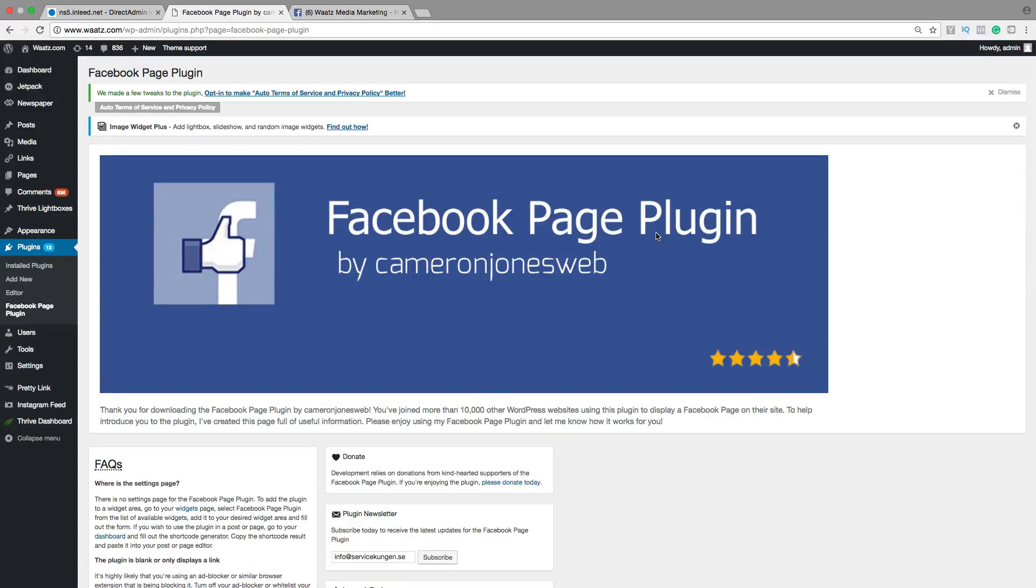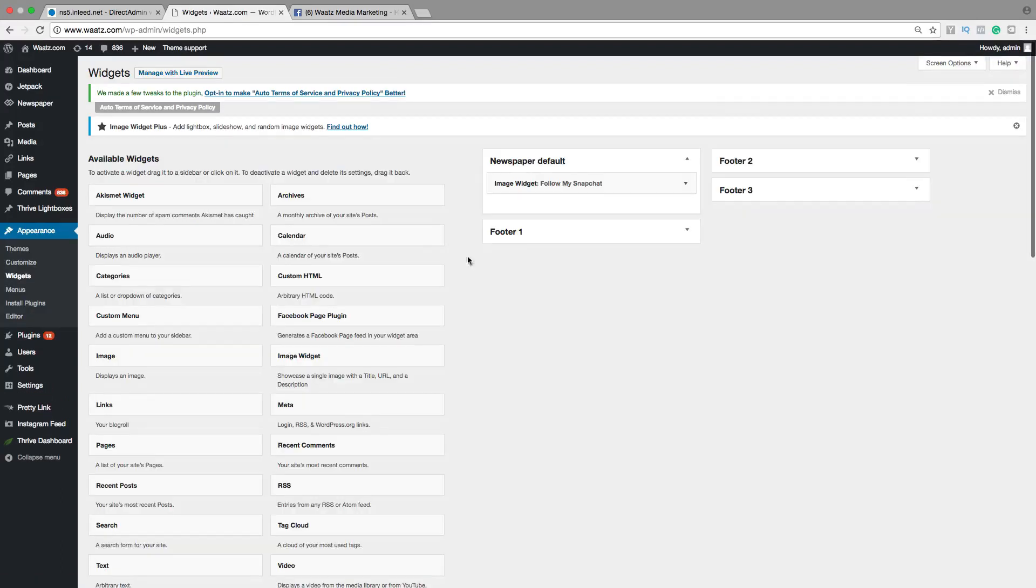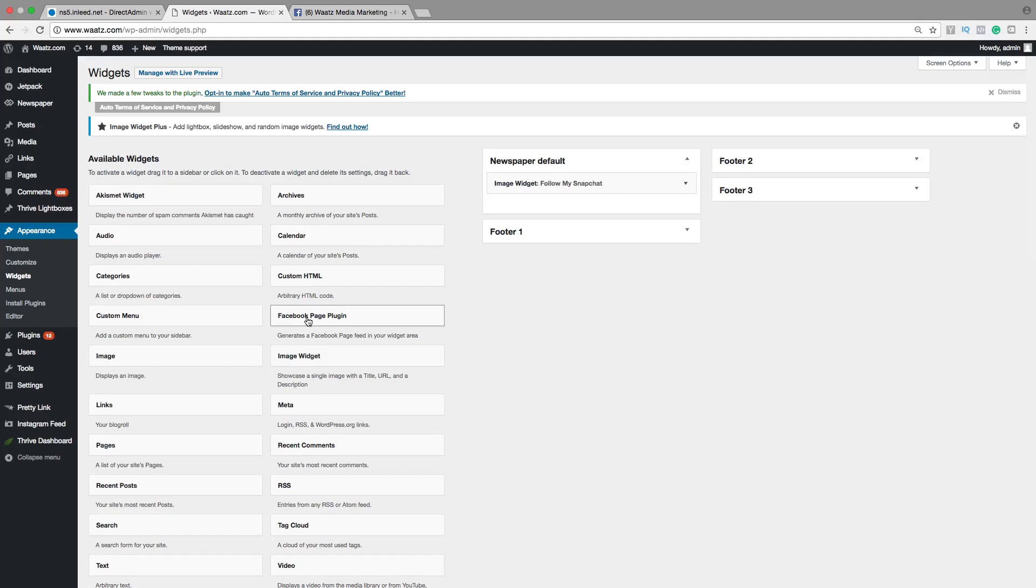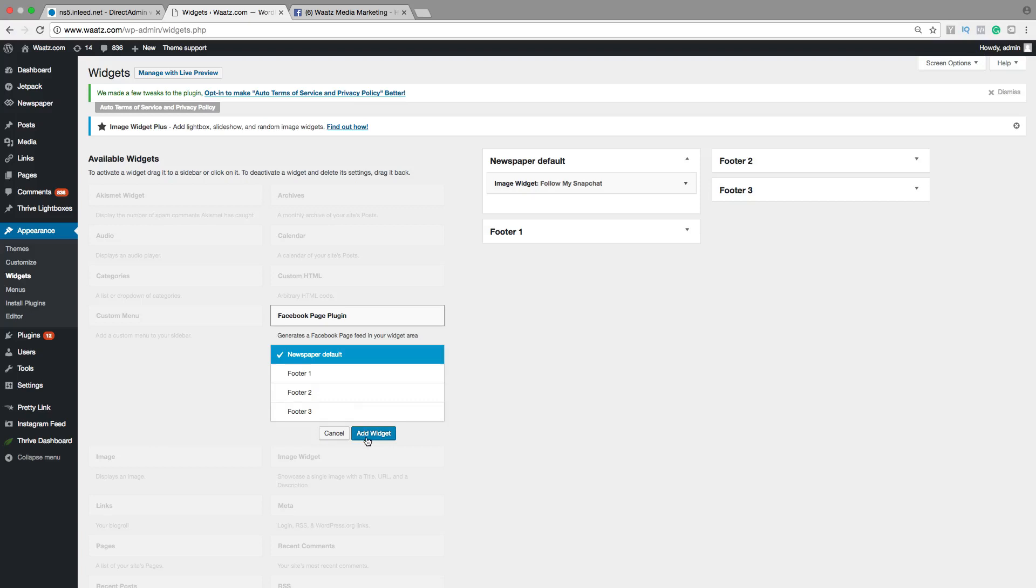Okay, so then we're going to go to appearance, click on widgets. Now you will find this one Facebook page plugin. Just click on that one. Choose where you want to have the Facebook feed. Click on add widget.